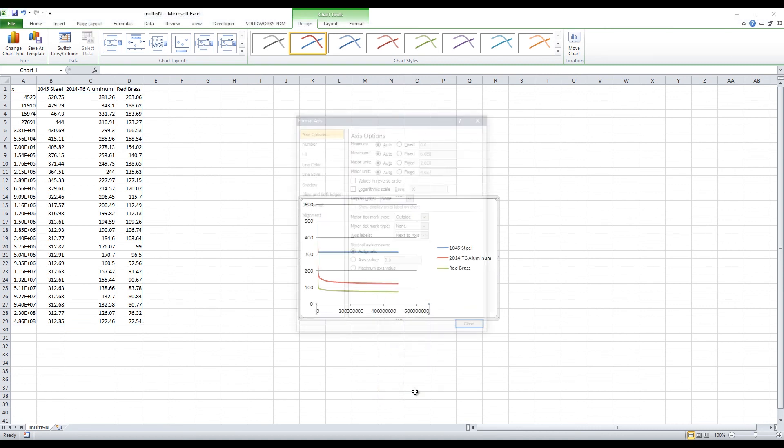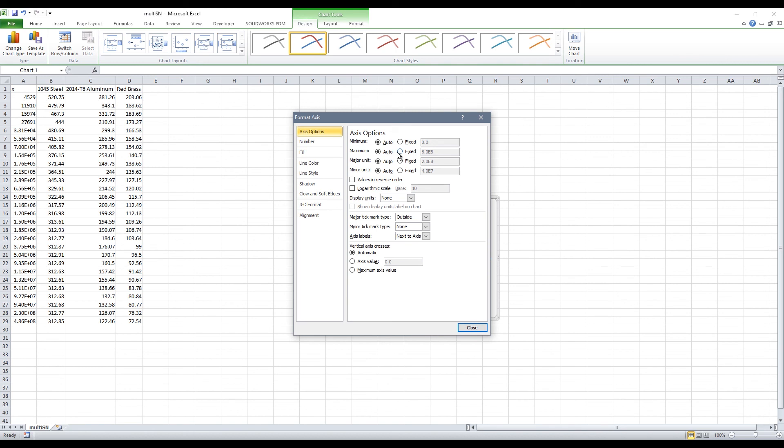Our X axis isn't shown on a logarithmic scale so I can adjust that. We will also adjust the minimum and maximum point. We will match that to our picture so that is 1,000 and again 10 billion and then we will choose logarithmic scale and then I can close that out.